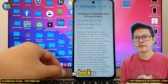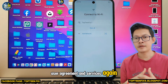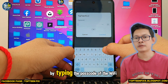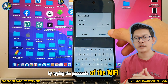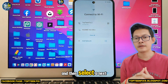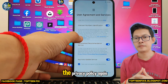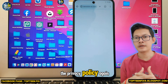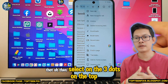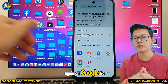Go back to User Agreement and Services again, then go back to the Wi-Fi and reconnect the Wi-Fi by typing the passcode again. Select Next, scroll down, and select Privacy Policy again.